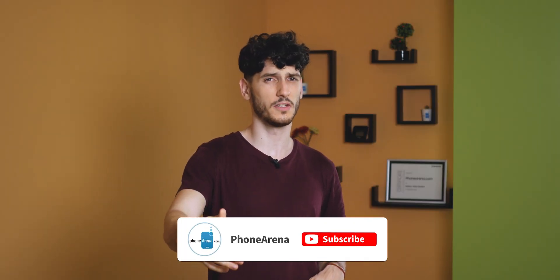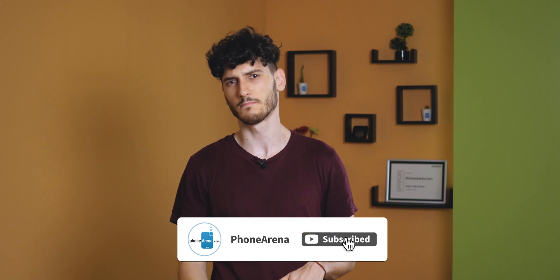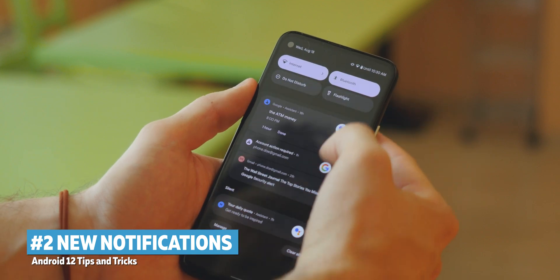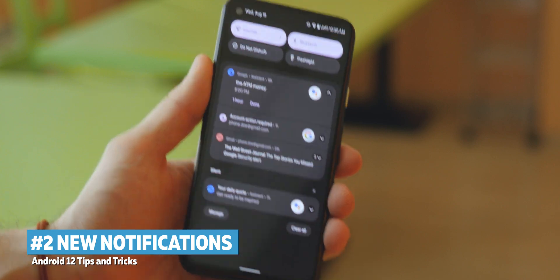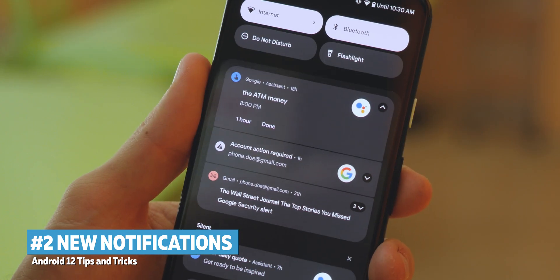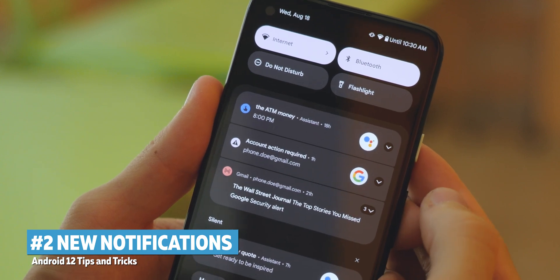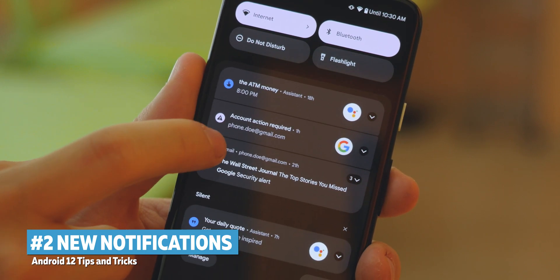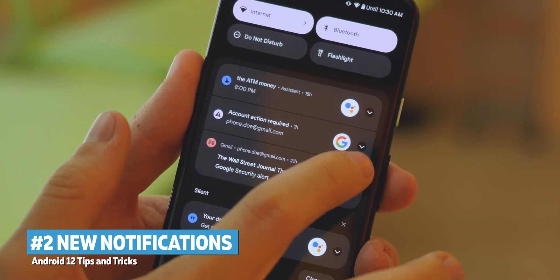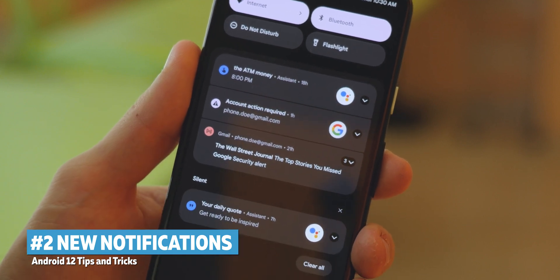If you're a fan of this type of content, hit the subscribe button. Moving on to tip number two: if you're a productive person, you'll be glad to know that notifications have also received a slight redesign. You now have a bigger, more legible icon for expanding stacked notifications, and if you don't want to click that, you can also click on the icon of the specific app on the left side of the notification to expand it. I prefer this because I constantly have a lot of notifications and sometimes misclick, which just opens the application.